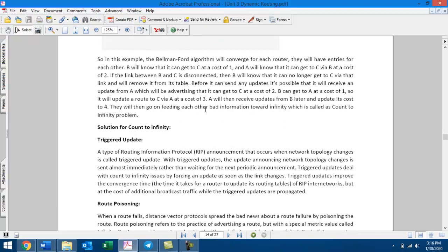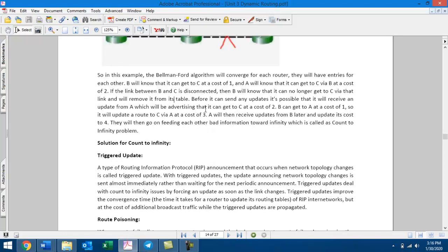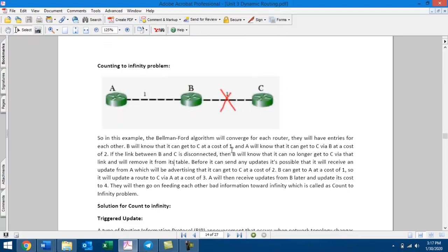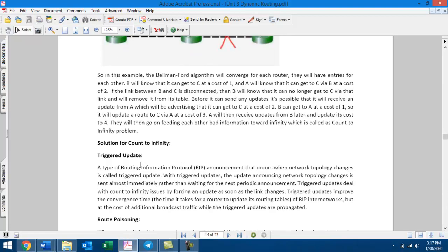The solutions to this problem are Route Poisoning, Split Horizon, and Holddown Timer. Triggered Update is another mechanism used to overcome this problem.